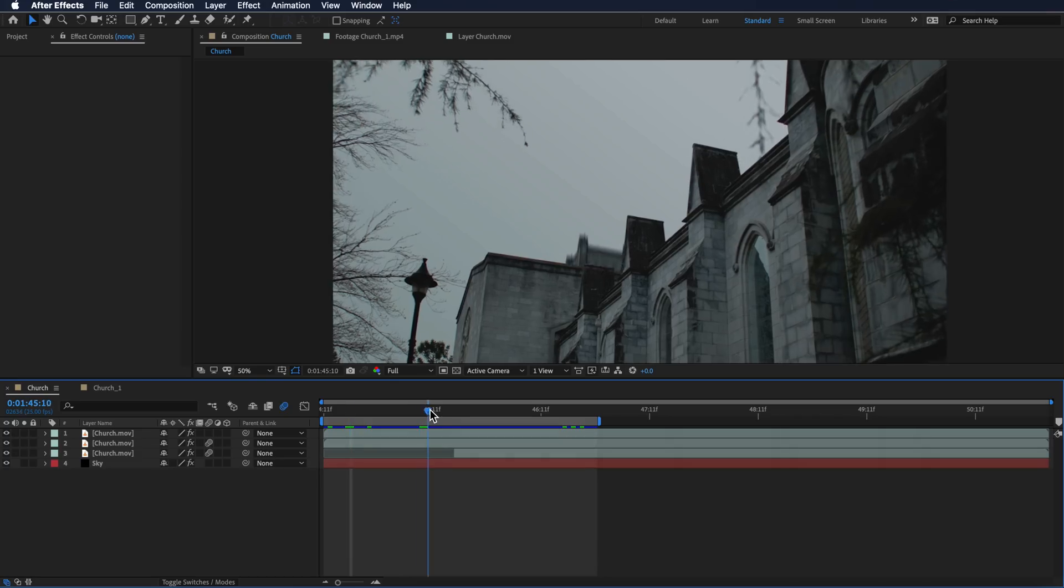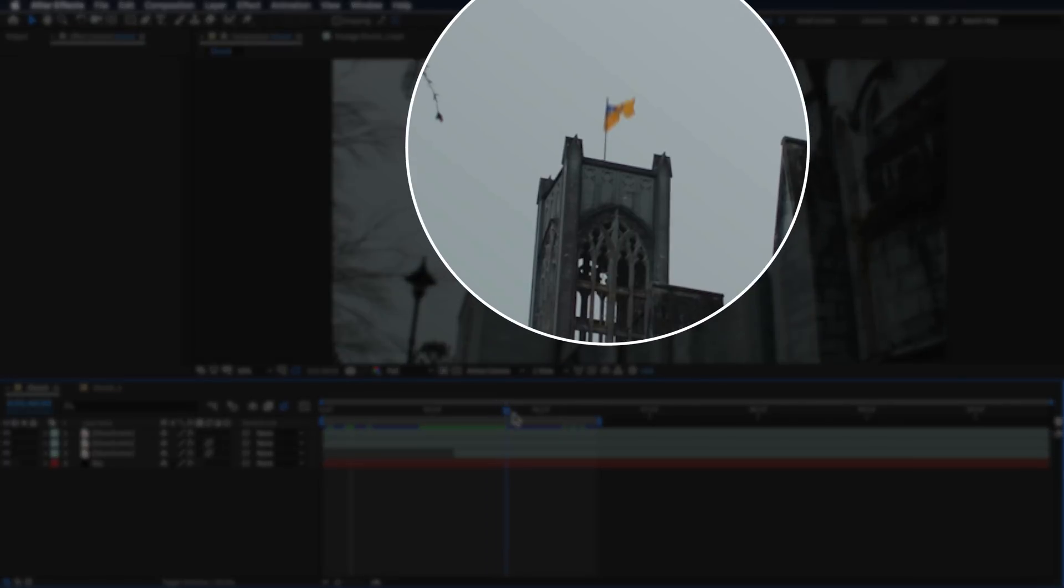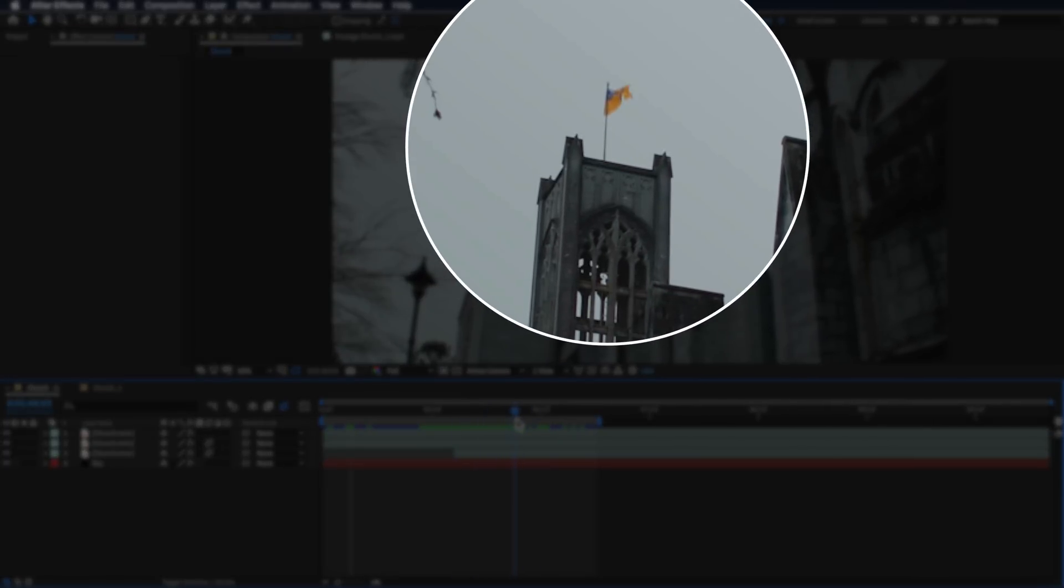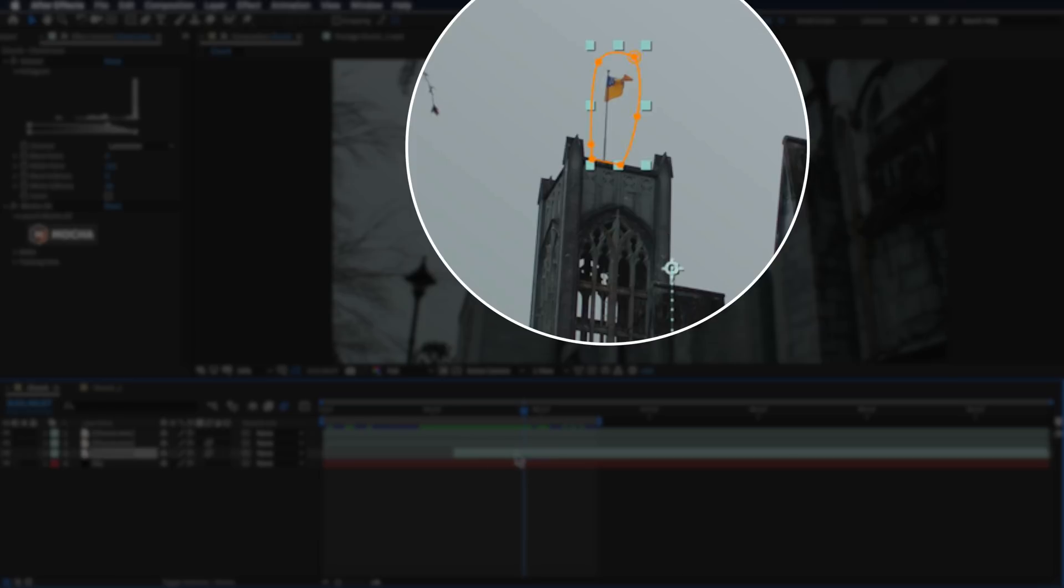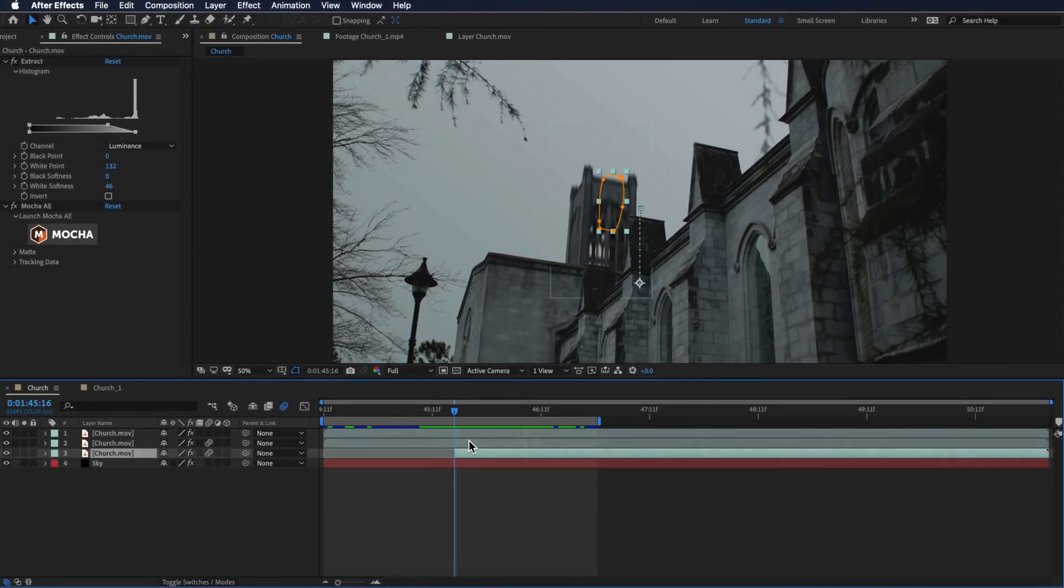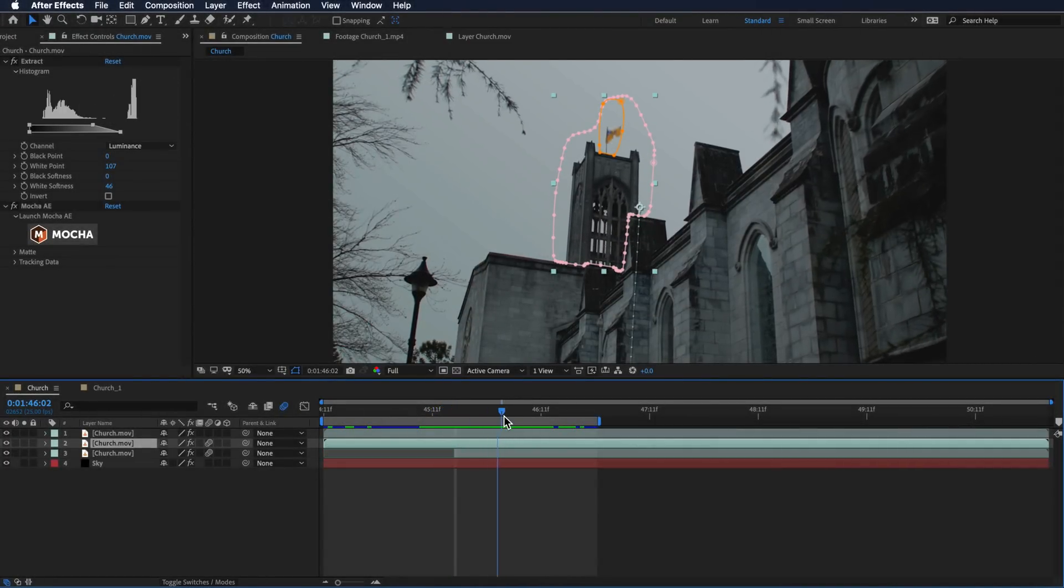One other thing I did in my original composition is I also animated the flag popping up here. You can do that just by simply repeating that same process again. I created a second mask which went around my flag and then I animated that and subtracted it from my layer above here.